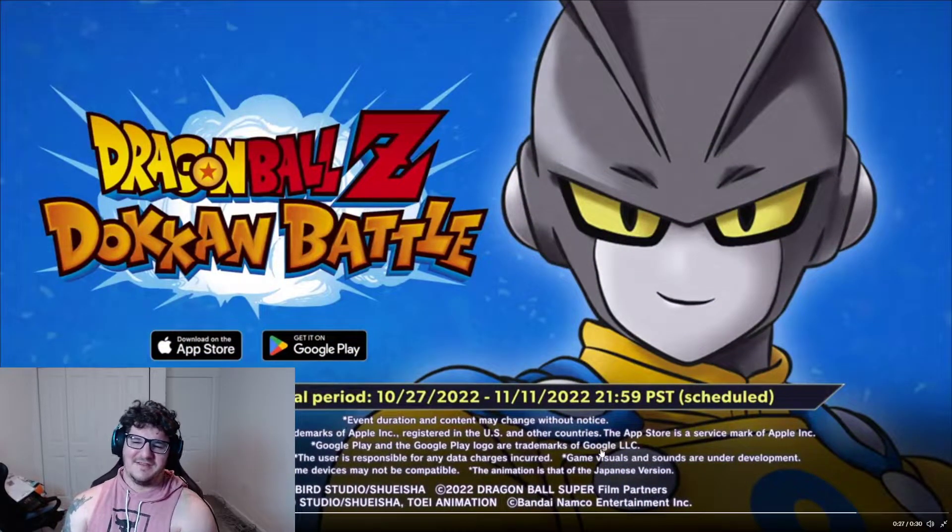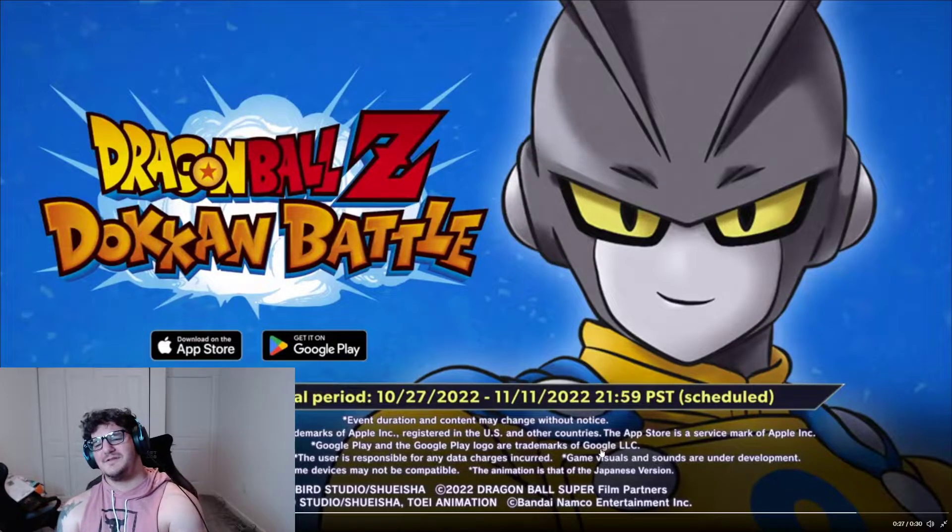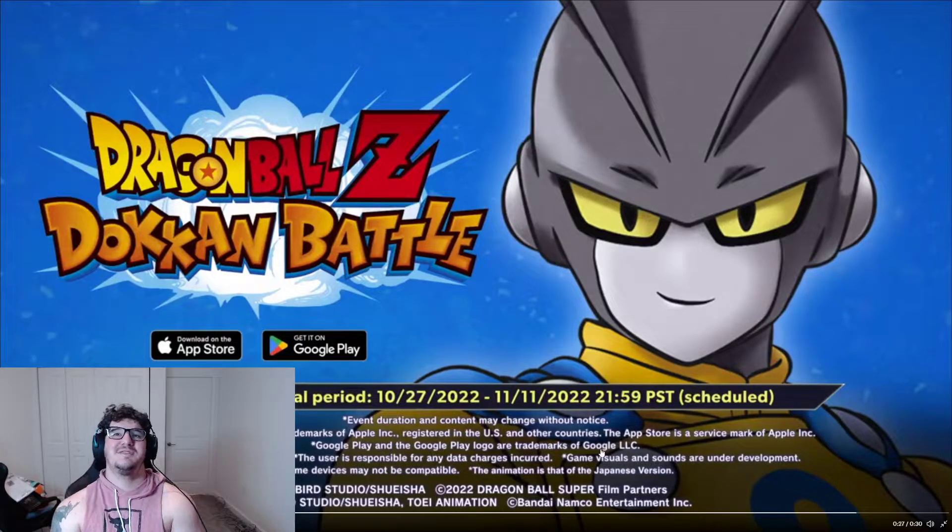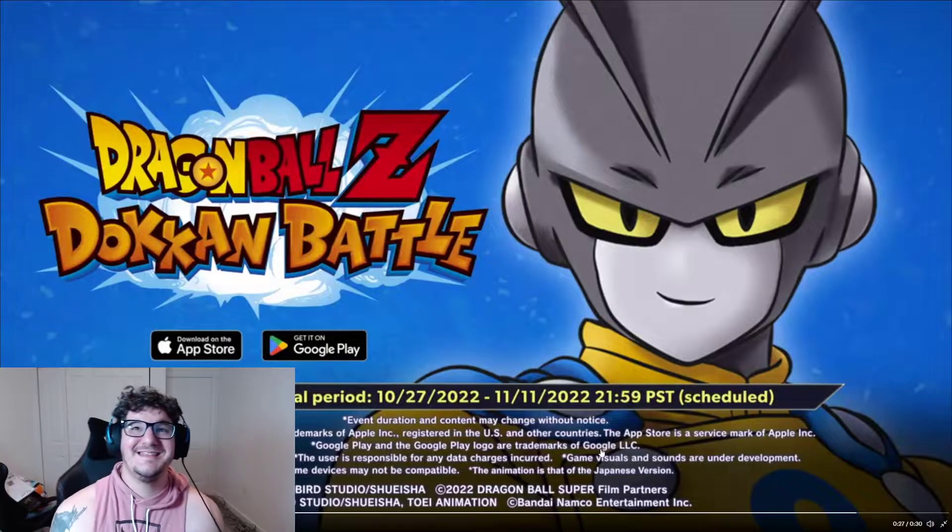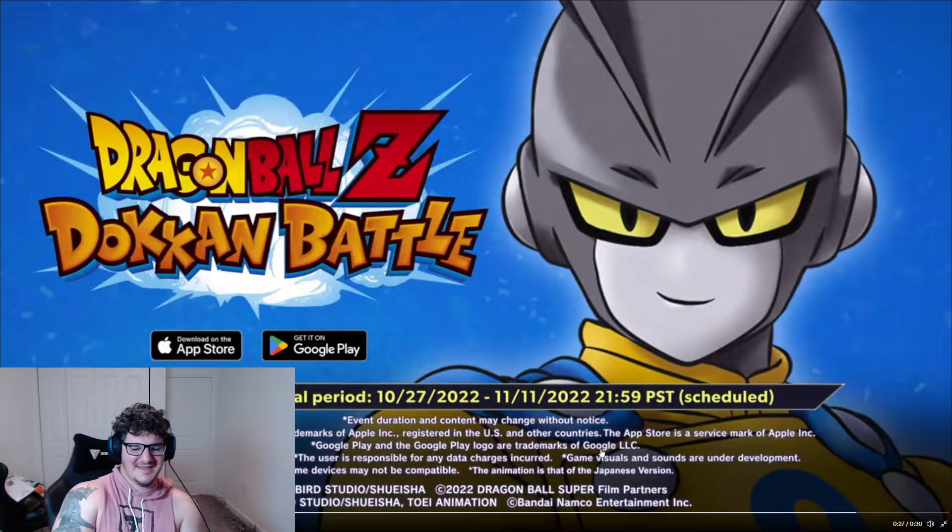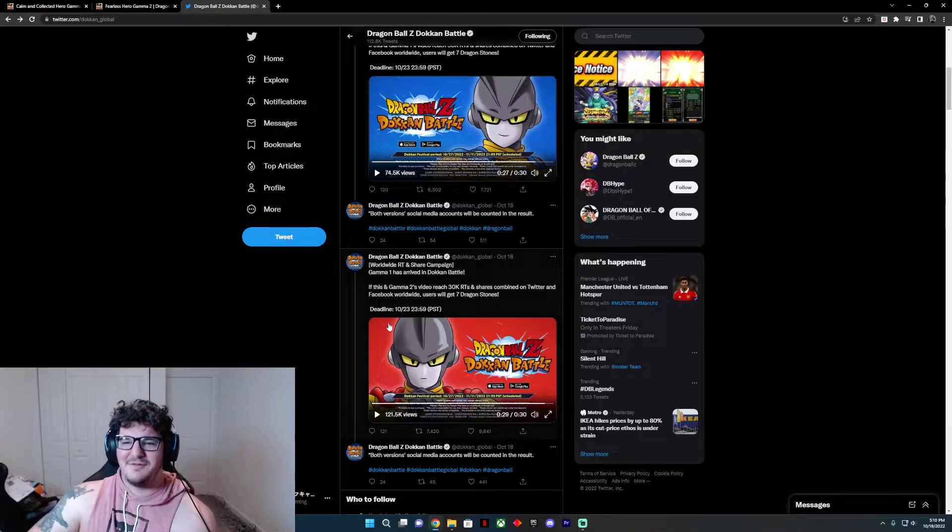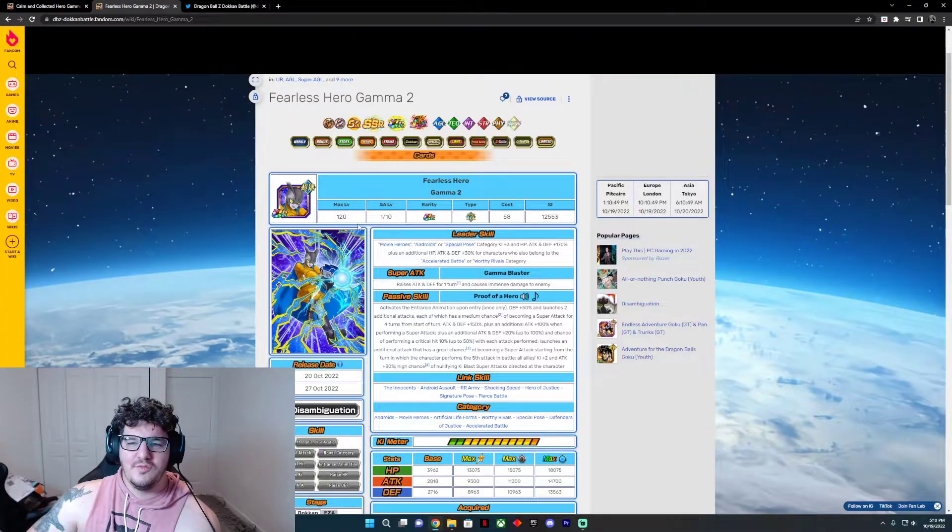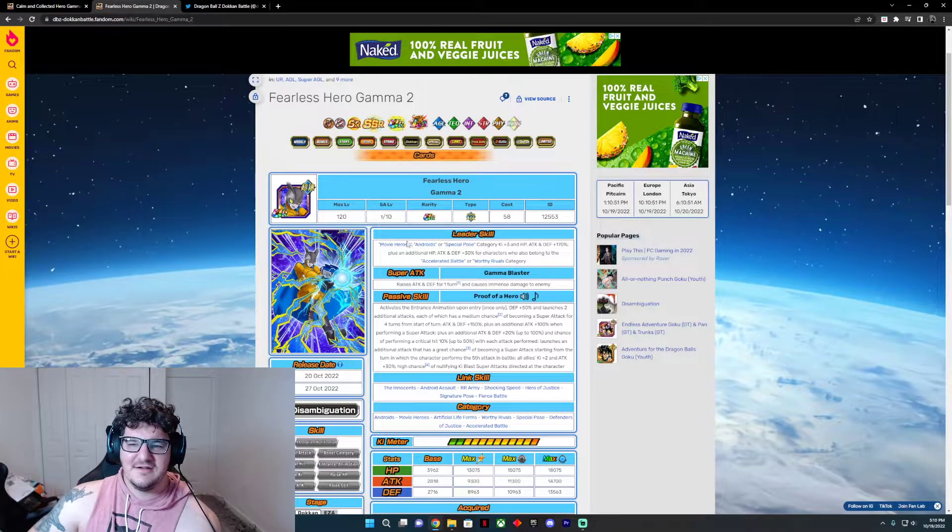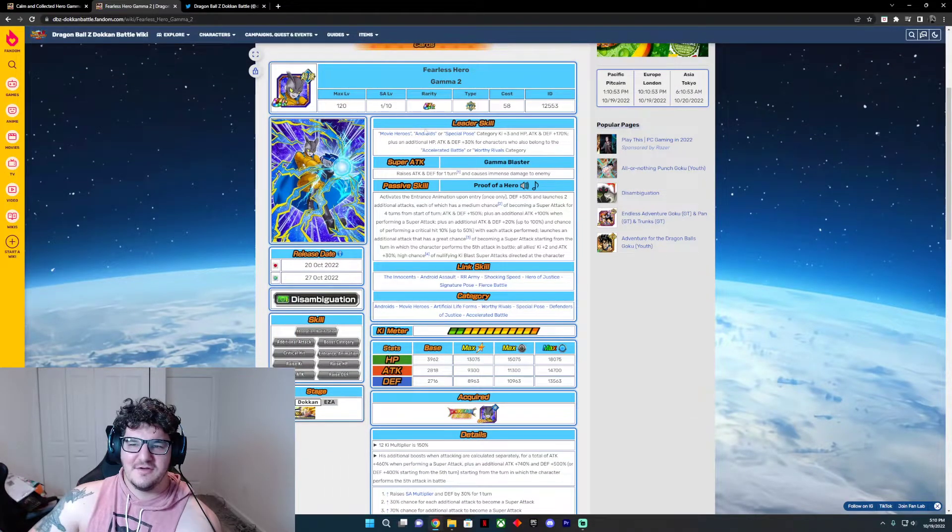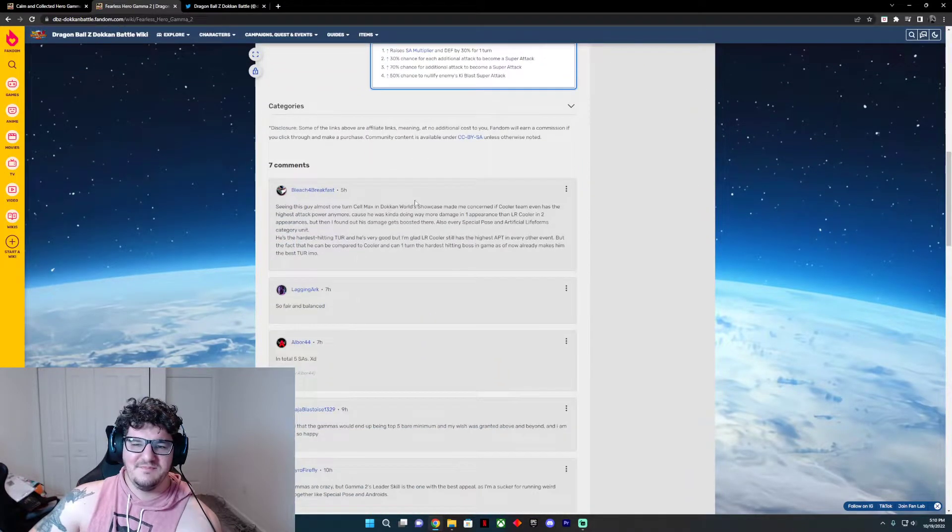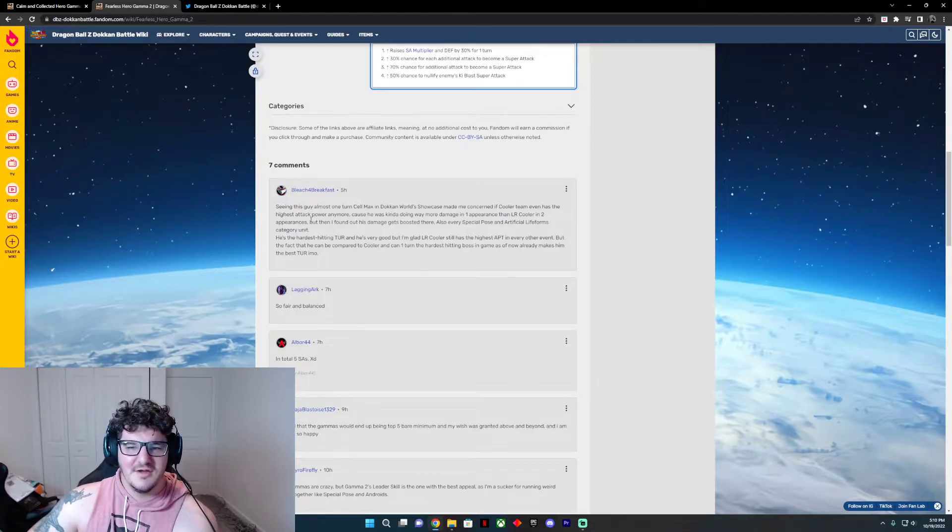Oh, there it is right there. Again, Dokkan Festival period 27th to the 11th of next month, guys. We already see that. Those are cool animations. That is badass. I like what we're seeing. So what category would I really want to put these under? I would probably say under an Androids category because let's face it, he's beast. Look at all these comments too.